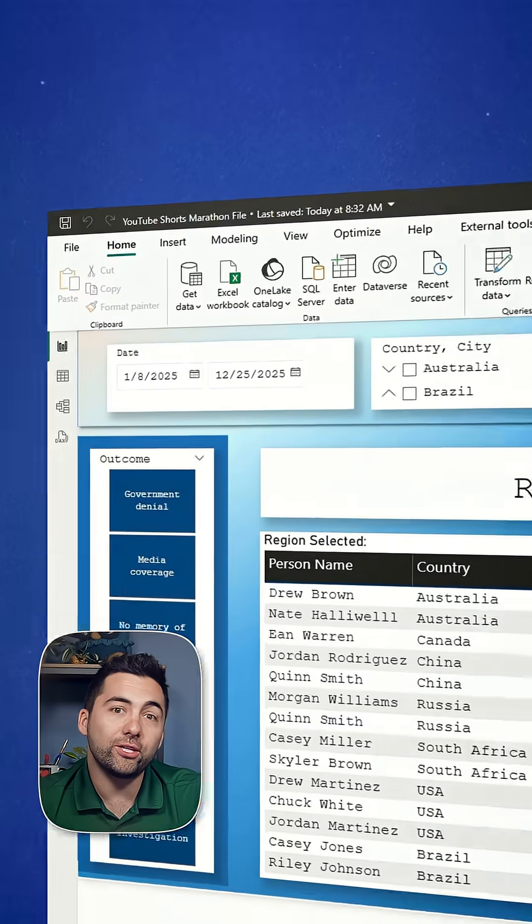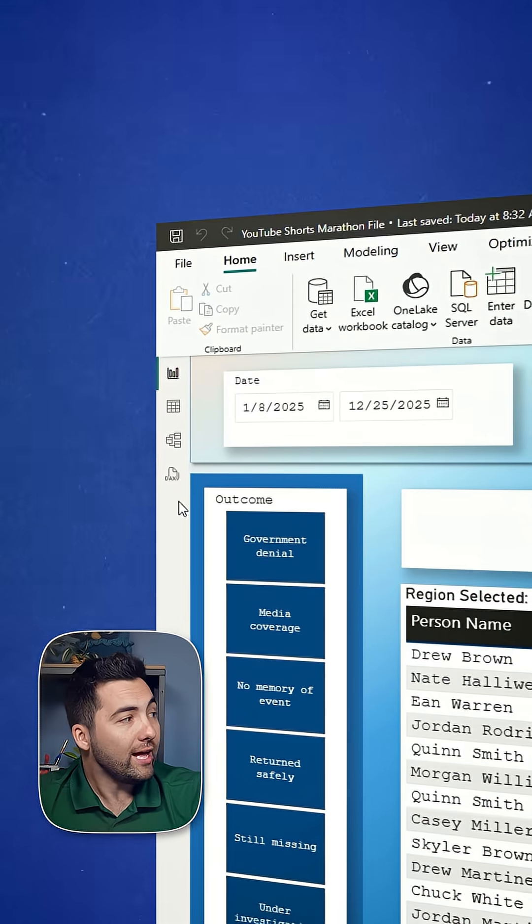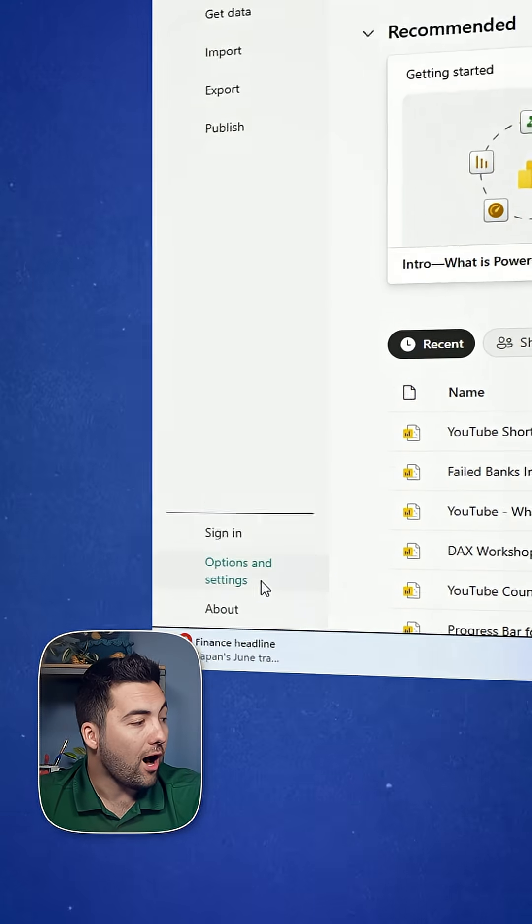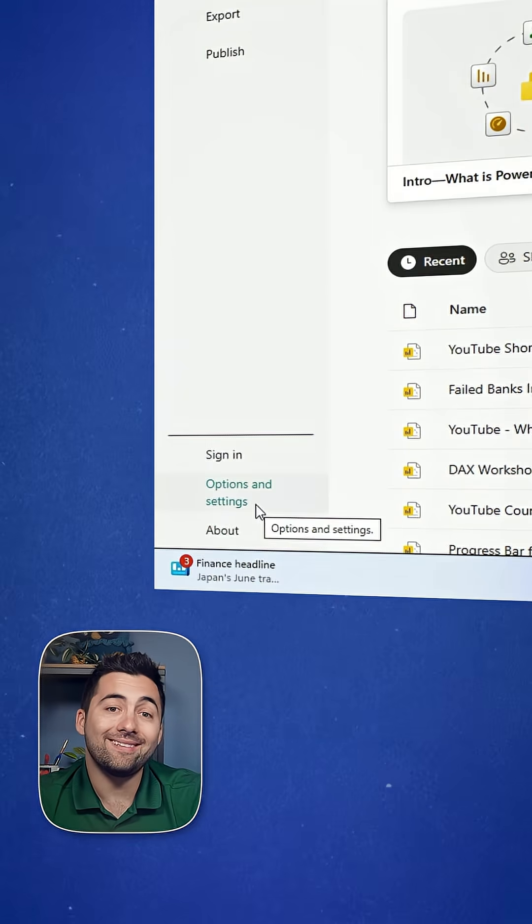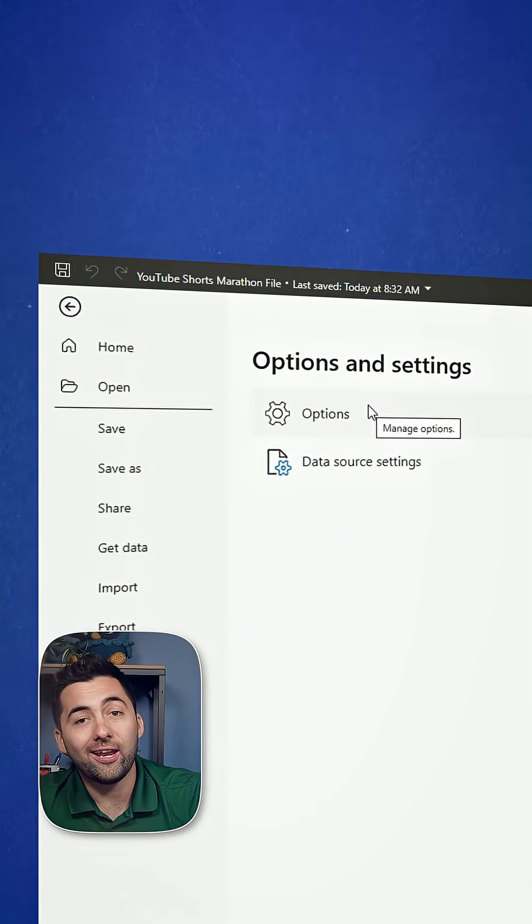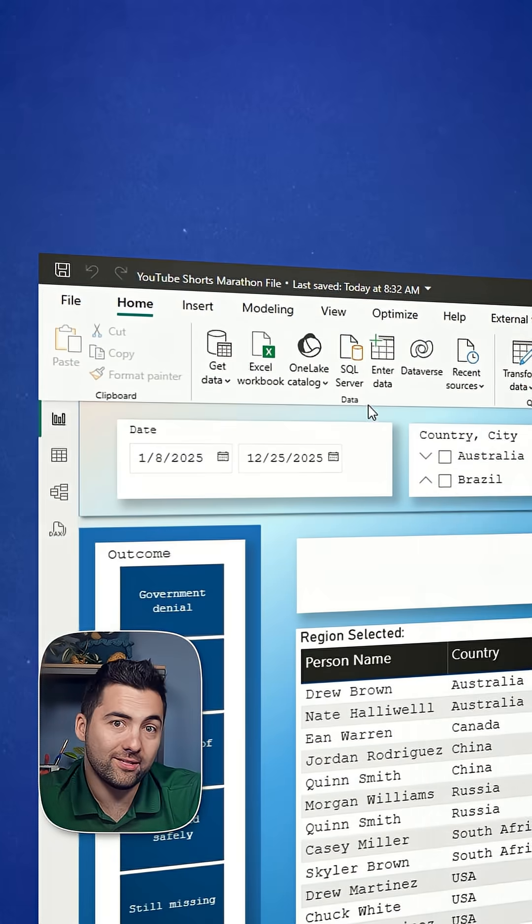Here's what we're going to do. We're going to head over to file options and settings. From there, we're going to click on options.